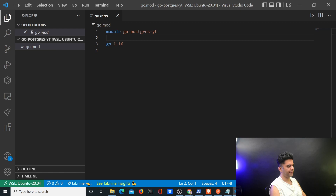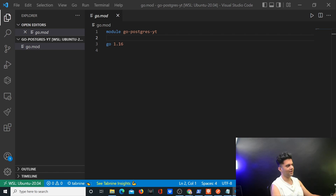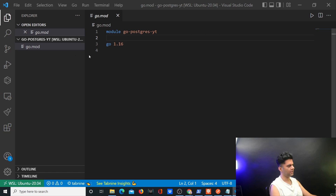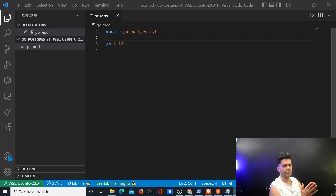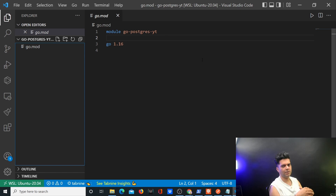Whenever we import external packages, they'll be listed in go.mod. For JavaScript developers, think of go.mod as similar to package.json. A go.sum file will also be created listing the dependencies of dependencies — similar to package-lock.json in React. We'll be using Gorilla Mux for routing, which is a small, simple library.